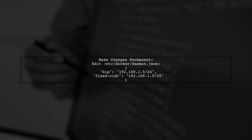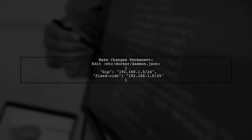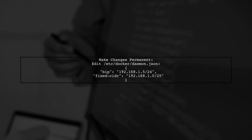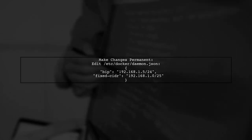To make these changes permanent, edit the daemon.json file located in /etc/docker and add your BIP and fixed-cidr options.